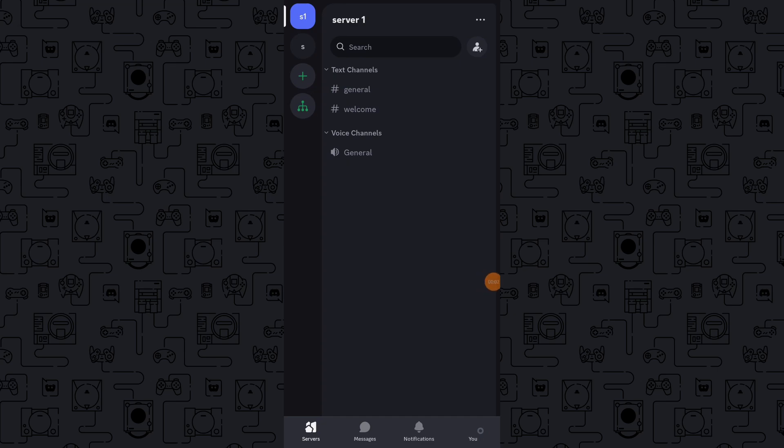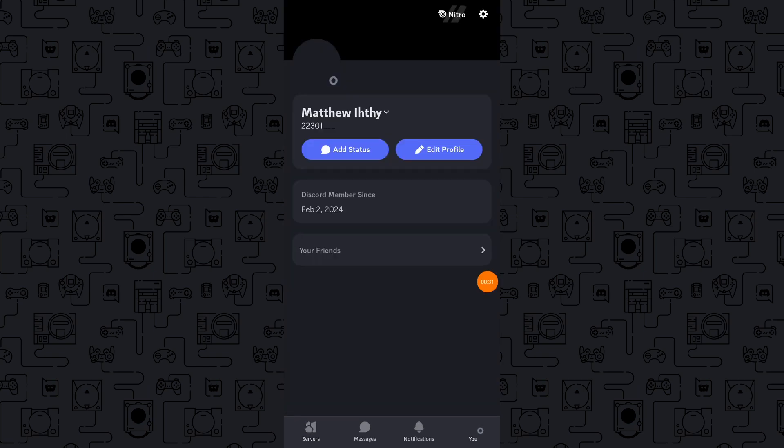In today's video I'm going to show you how you can copy your Discord profile link on mobile. Launch the Discord app on your mobile and tap on the three lines icon located in the top left corner of the screen to open the menu.